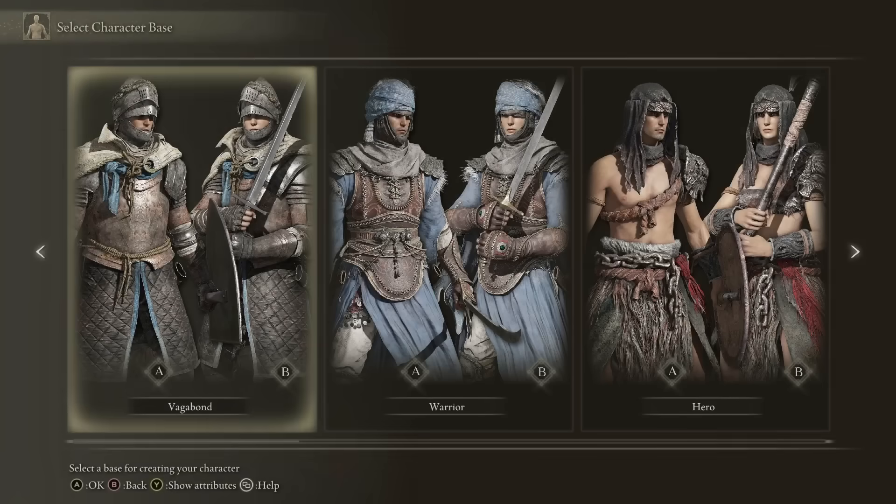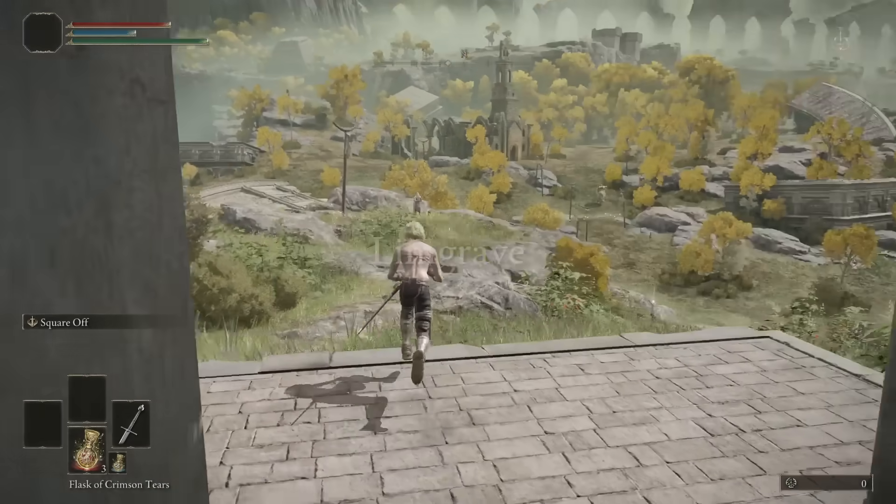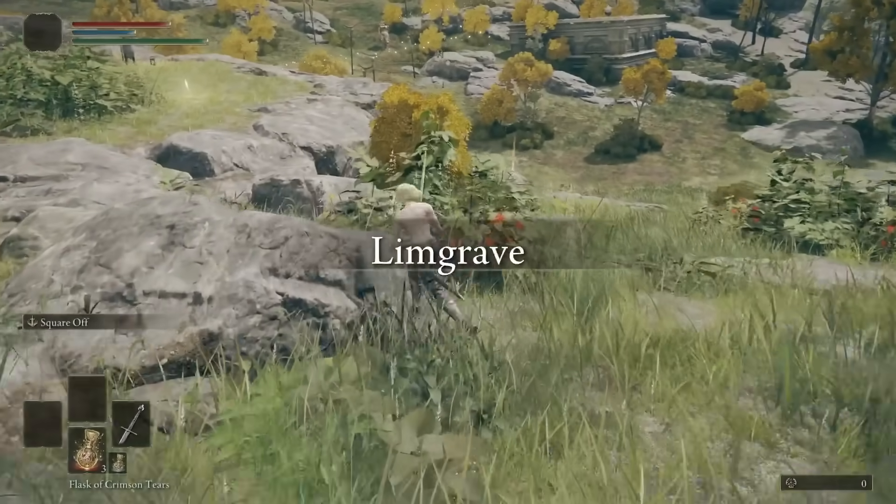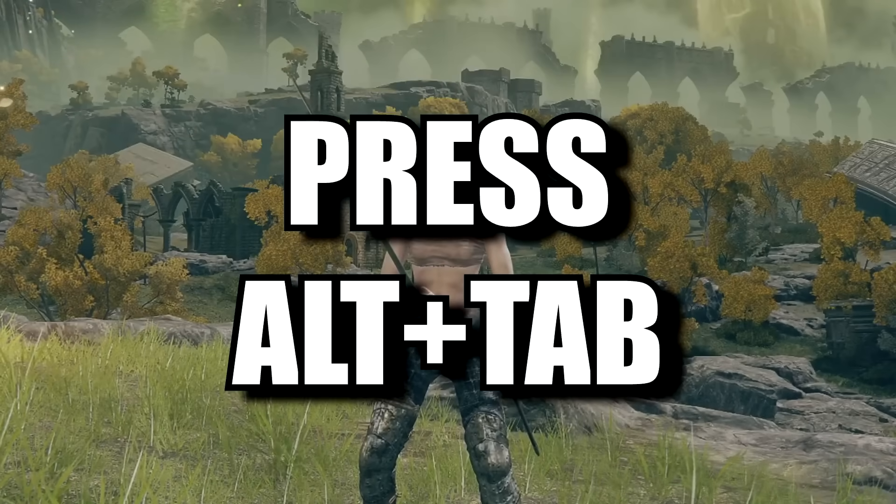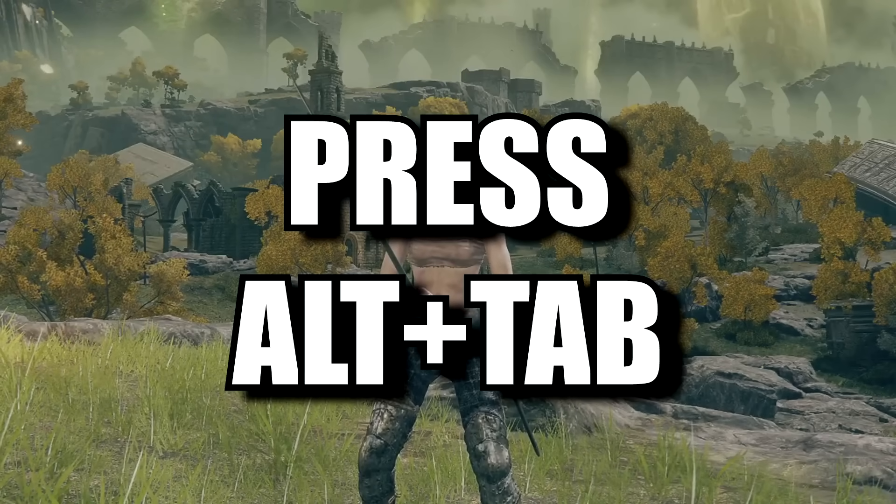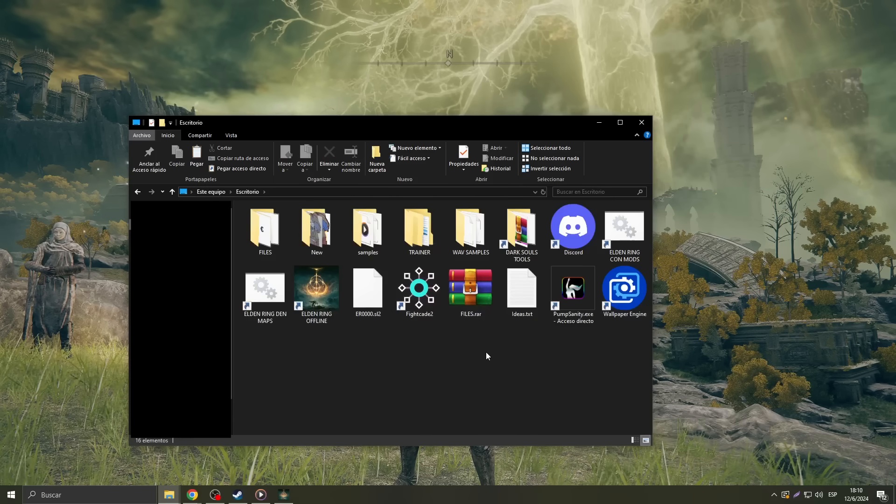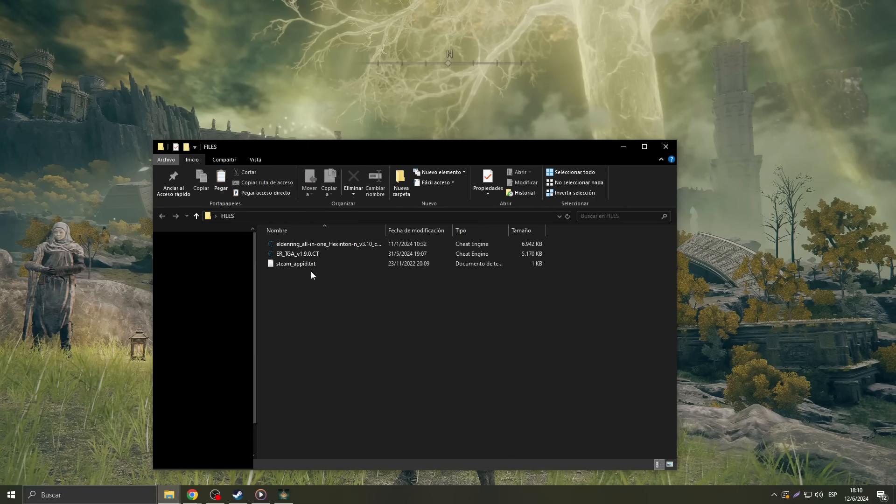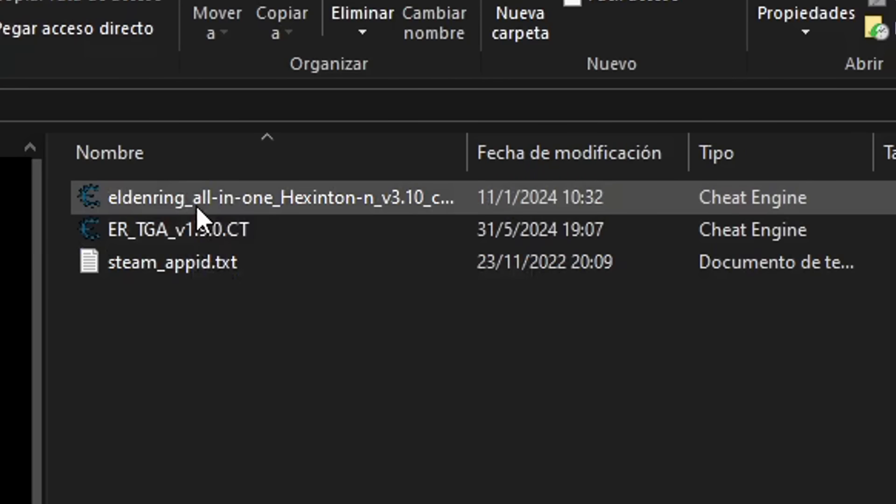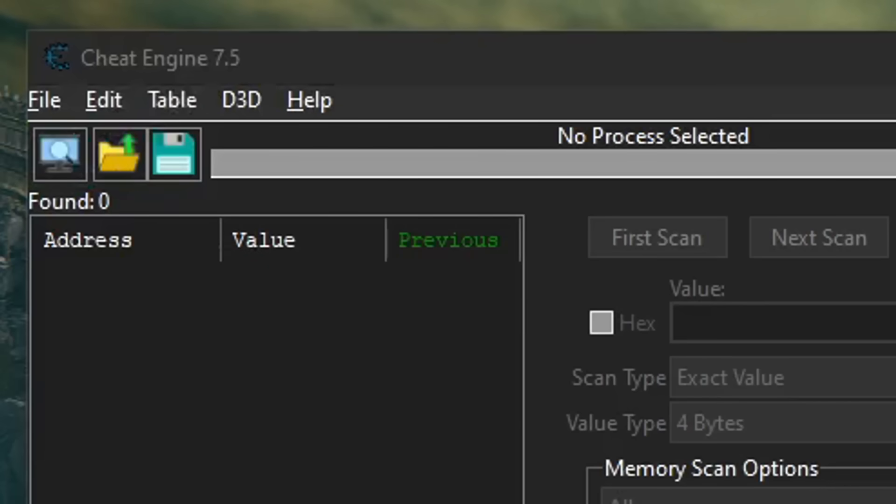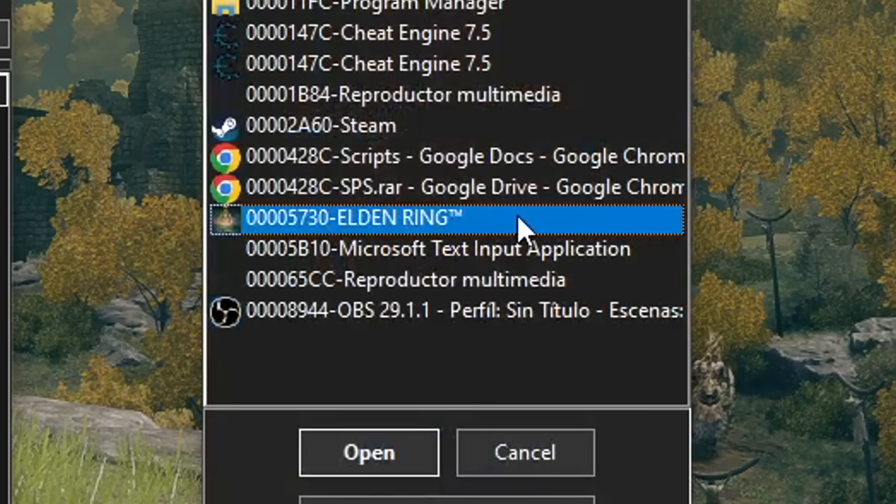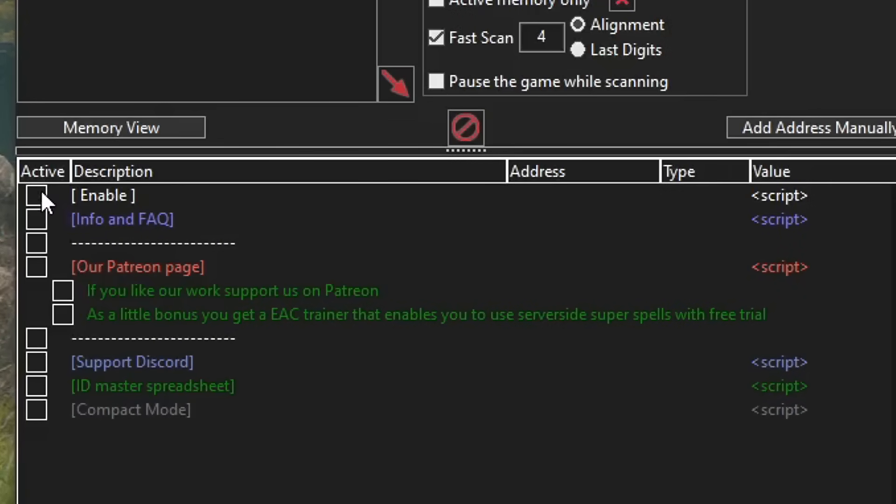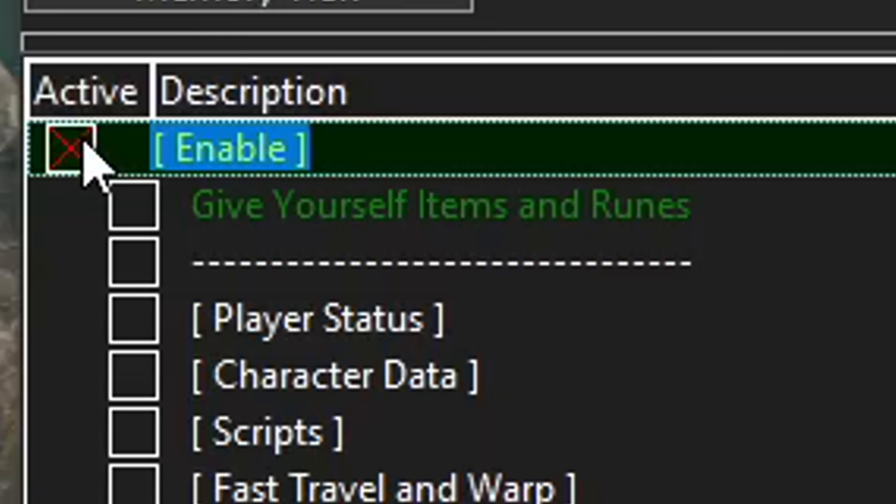Start a new game, create your new character, and head to Limgrave's first step, Sight of Grace. In here, press the ALT key plus the TAB key on your keyboard, the one with the two pointy arrows, to leave the game in the background. Open the Files folder and open the Hexington table. Click on the colored button beneath the File tab and select the Elden Ring application. Click the Yes option and then click on the box of Enable down below.